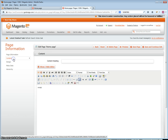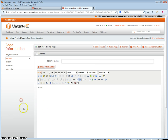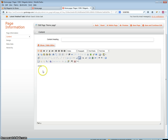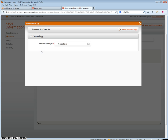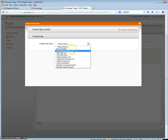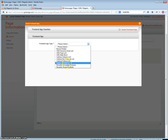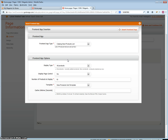Go to Content — there are two ways of doing this. The first is using the WYSIWYG editor. You will click on the insert widget, then the front end app type, and in the drop down select Catalog New Products List.